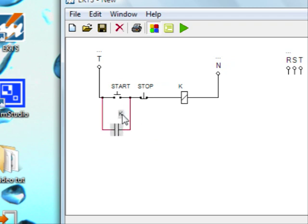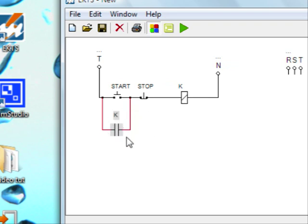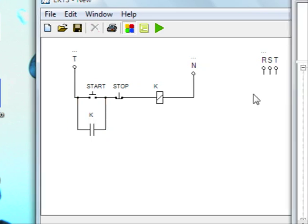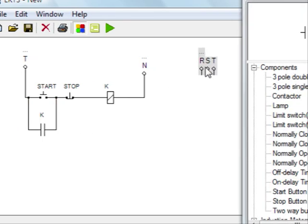We can also move the label wherever we want by selecting the contact and then moving the label after it's selected. You see it has a gray background when selecting.